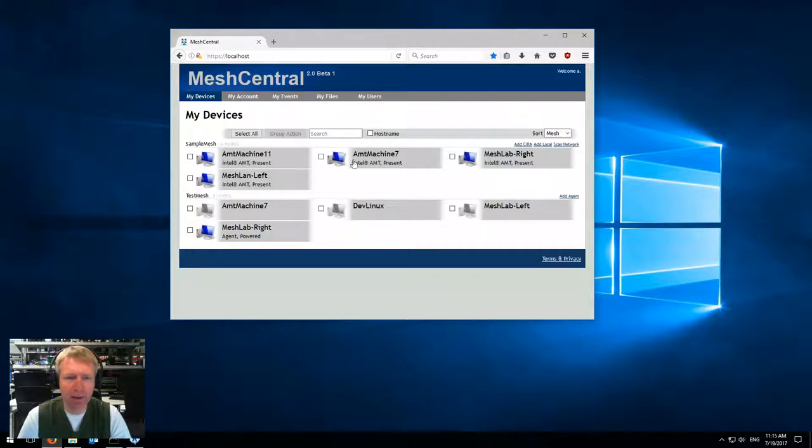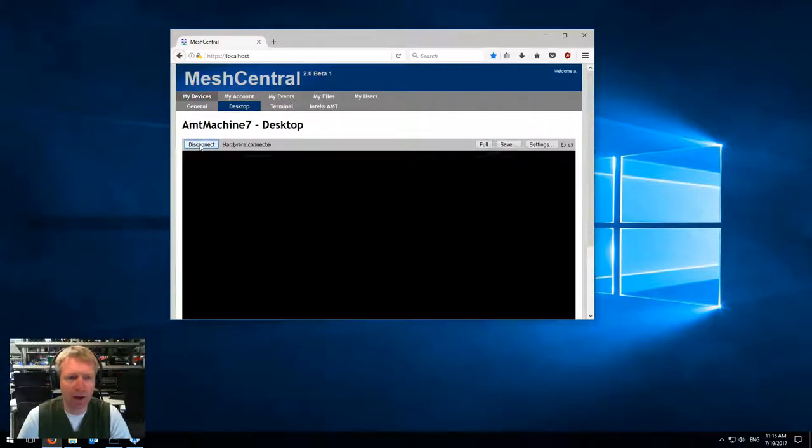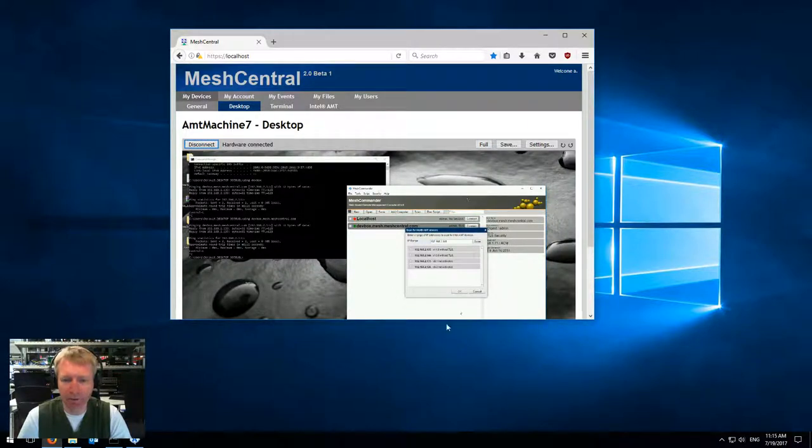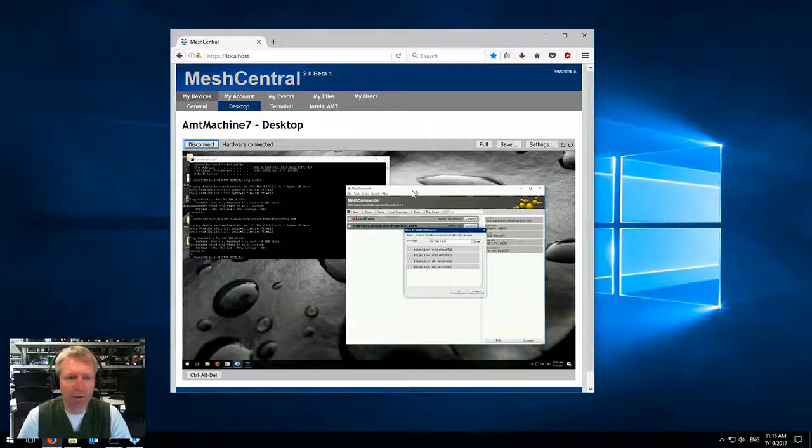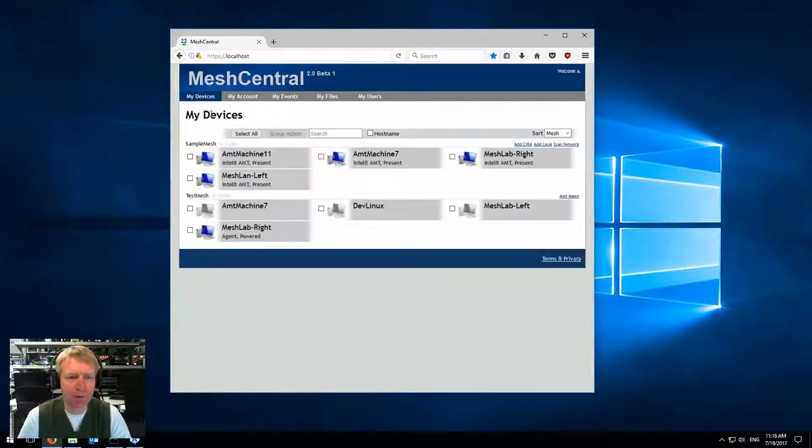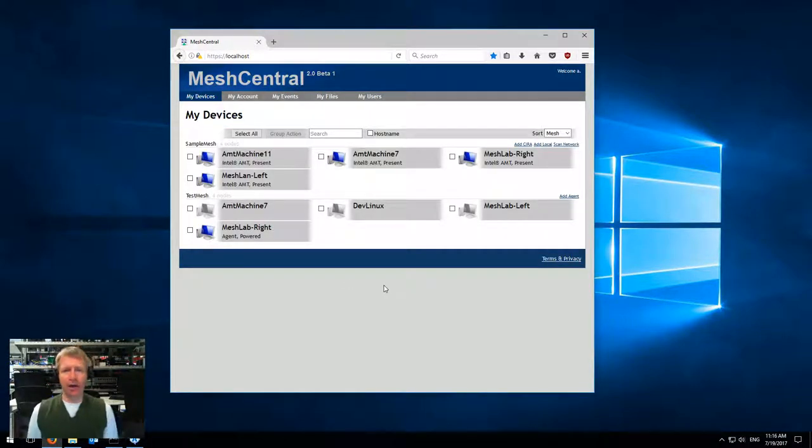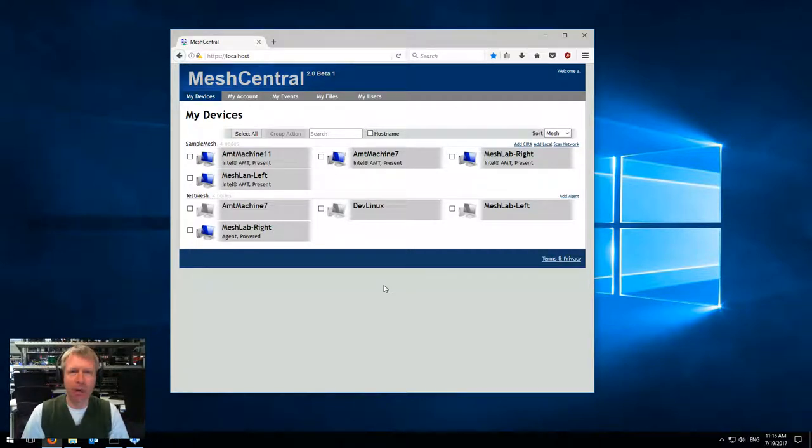One of the nice things is as soon as it's present, I can click on a computer, go to desktop, click connect, and I see the remote computer's desktop right here. That's it—a quick demonstration of RMCP ping integration inside Mesh Commander and Mesh Central 2.